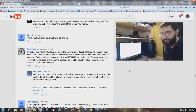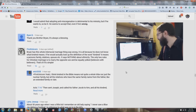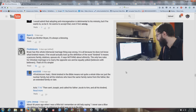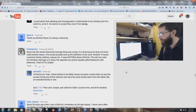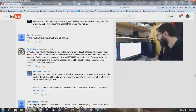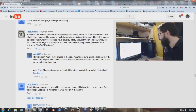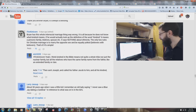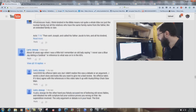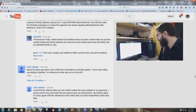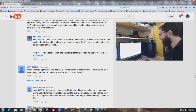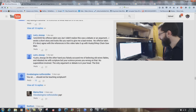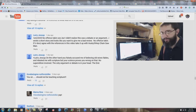Ryan D. writes: 'Thank you, Brother Brian — it's always a blessing. Praise the Lord.' First Unicorn says: 'Brian has this whole interracial marriage thing very wrong — he does not know what kindred means. If he would actually look up the definition of the word kindred, it means a person's family, relatives — it has nothing about ethnicity.' Actually it does if you read the King James Bible — kindred is used for ethnicity. 'The only two rules for Christian marriage are to marry the opposite sex and be equally yoked.' What do you do about the verses in Ezra and Nehemiah and all throughout the Bible? Larry Jessup recalls an old lady saying: 'I never saw a blue jay dating a cardinal' in reference to what was on TV in the 60s. A lot of older people had wisdom. You don't see nature intermarrying.